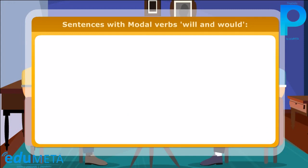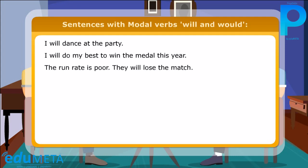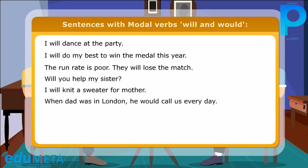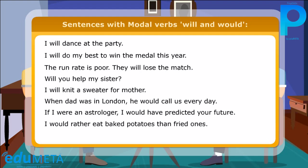Here are a few more sentences with modal verbs will and would: I will dance at the party. I will do my best to win the medal this year. The run rate is poor — they will lose the match. Will you help my sister? I will knit a sweater for mother. When dad was in London, he would call us every day. If I were an astrologer, I would have predicted your future. I would rather eat baked potatoes than fried ones. Would you like to call it a day now?